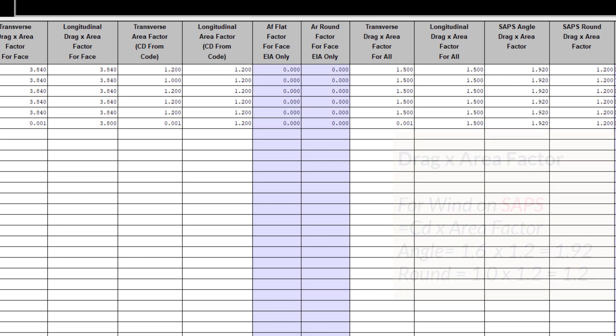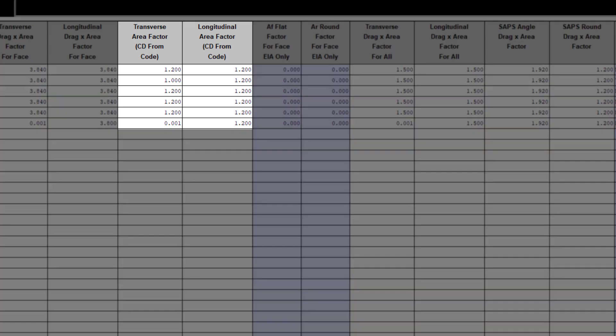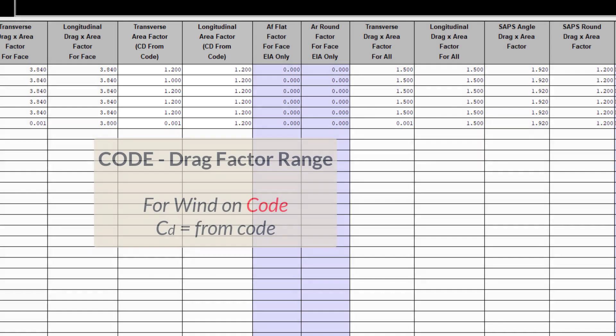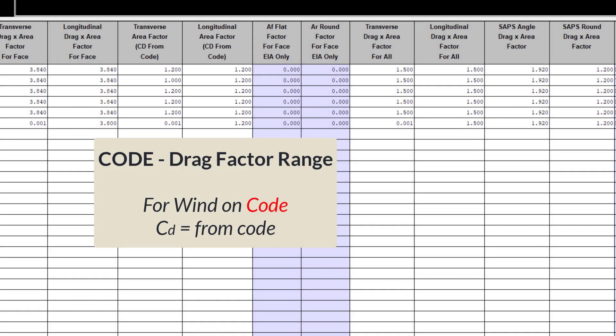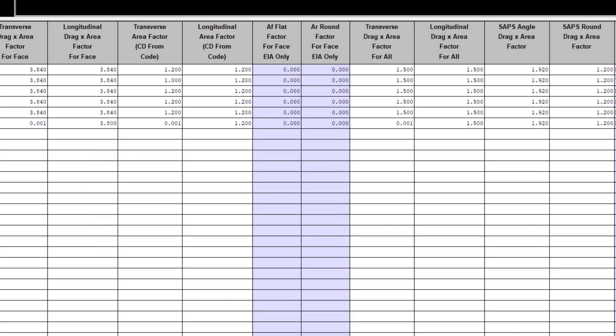Note that for code implementations, the drag factor is not entered, as it's being determined automatically for the specific code of practice that you are using. So all that needs to be entered here is the area factor.